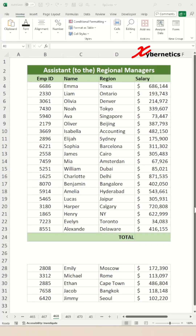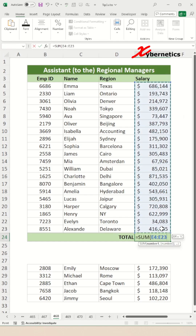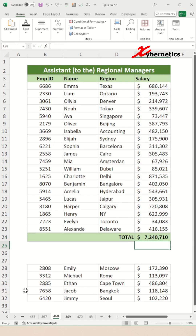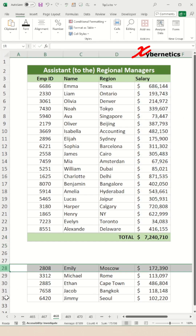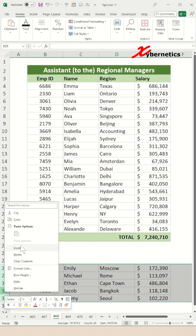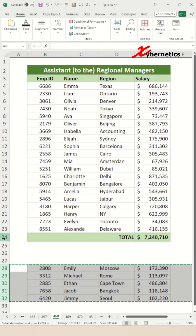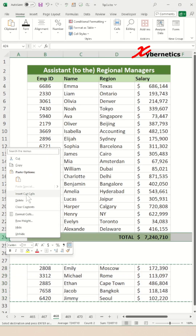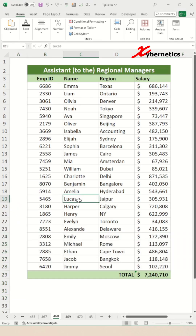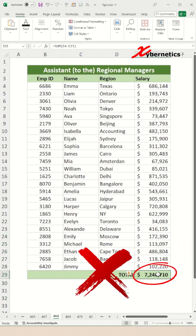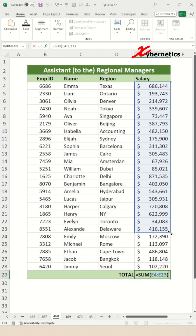If you use Excel a lot, you're probably going to want to watch this. Say for example, if you calculate the total salary using the SUM function like this, but look at what happens to your total if you add more rows to your data set. You'll notice that the SUM function does not automatically adjust to include the new data. You'll probably have to manually update your formula yourself.